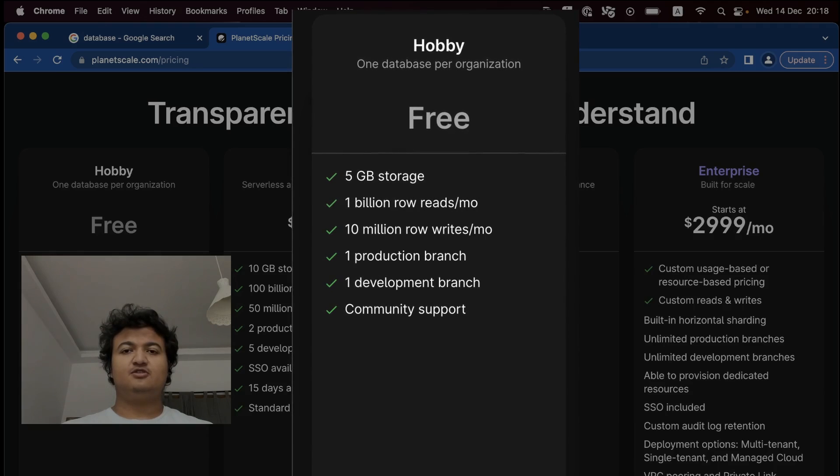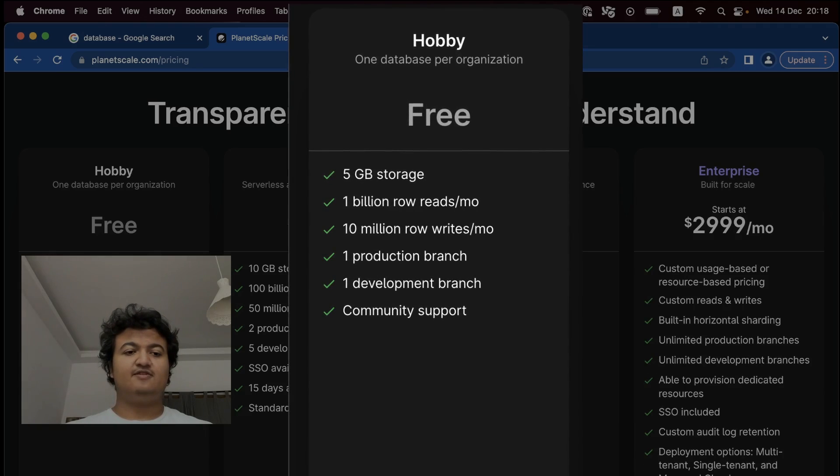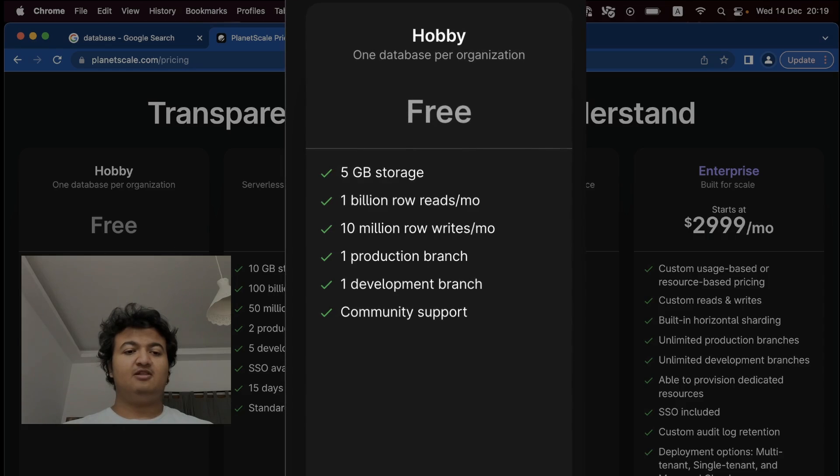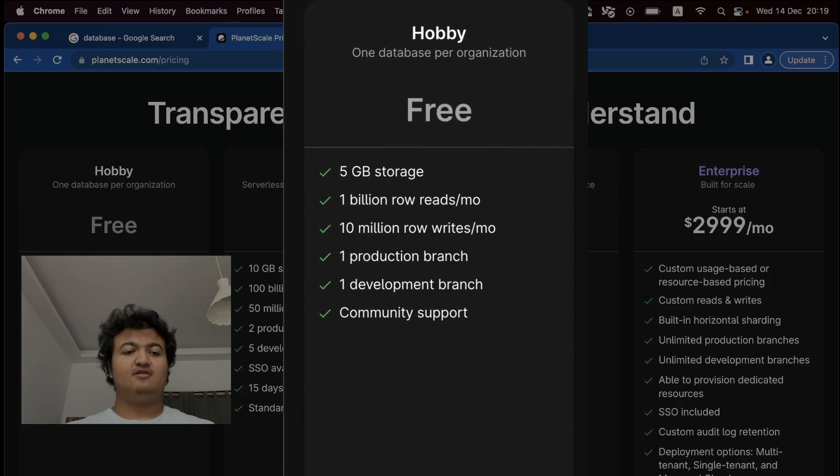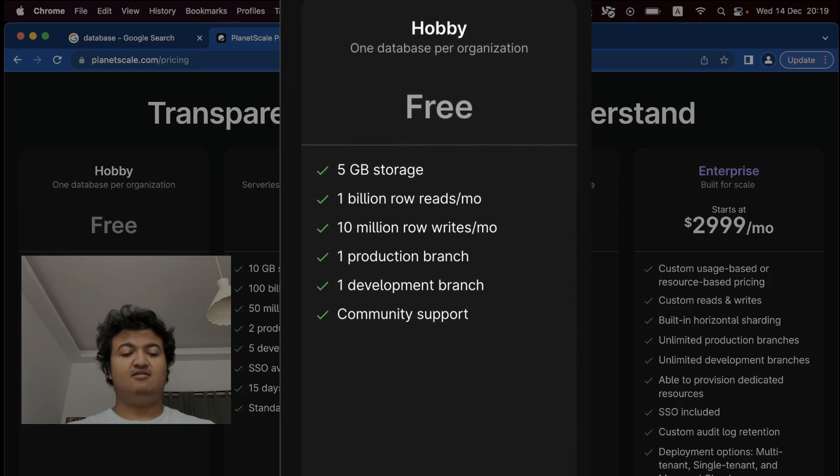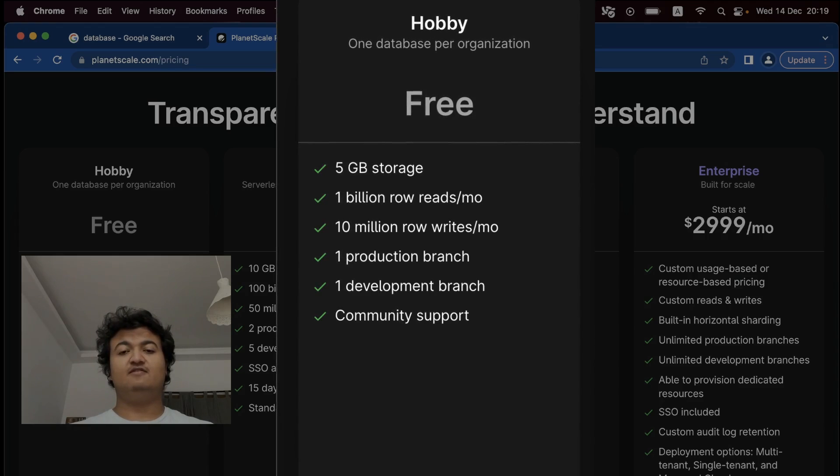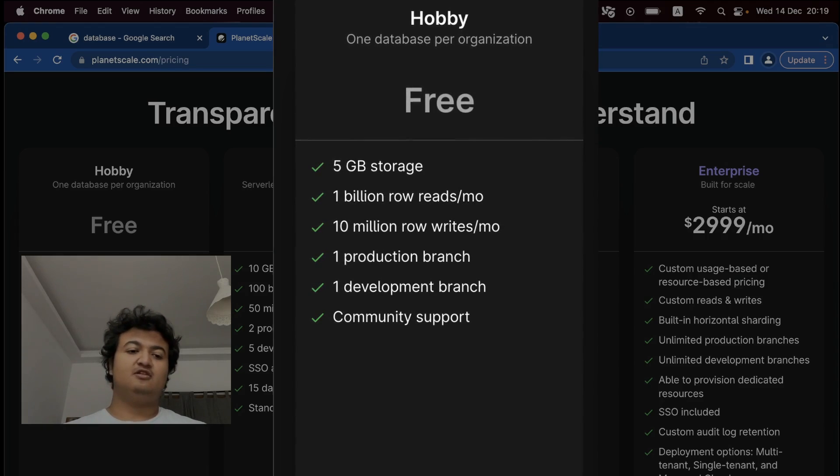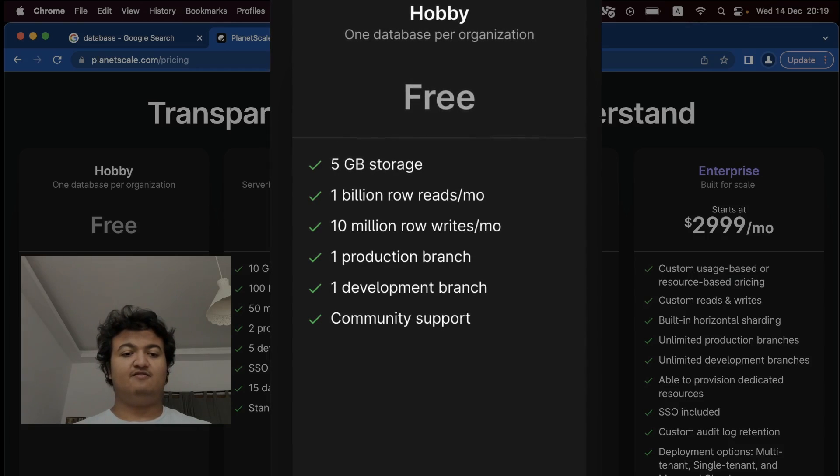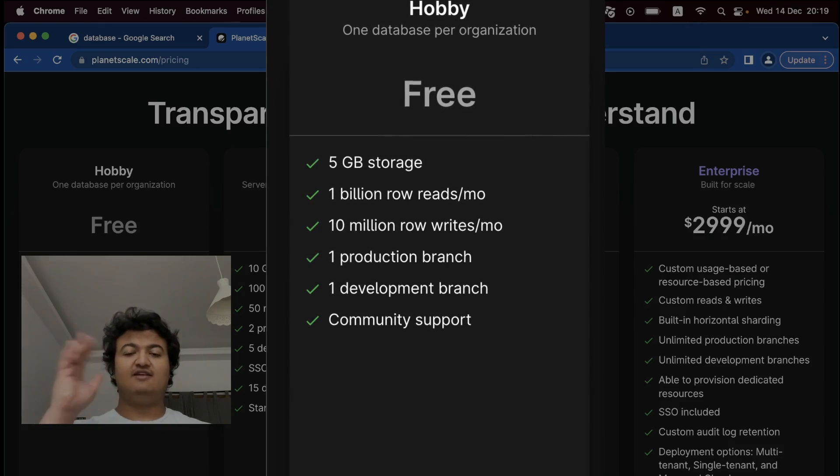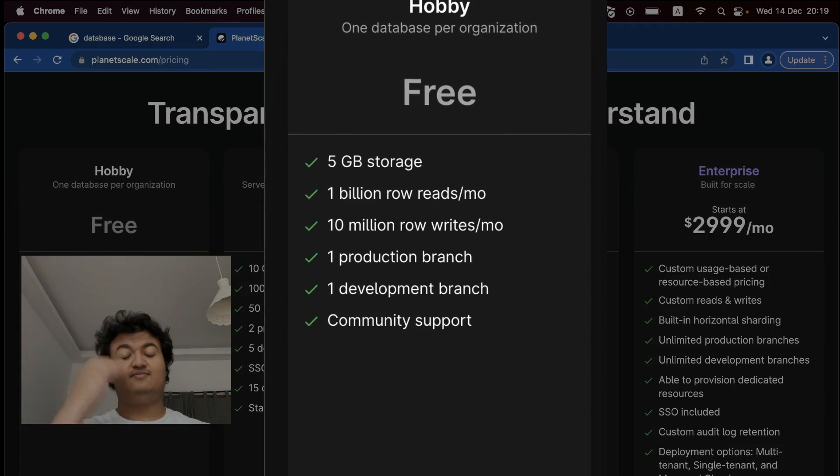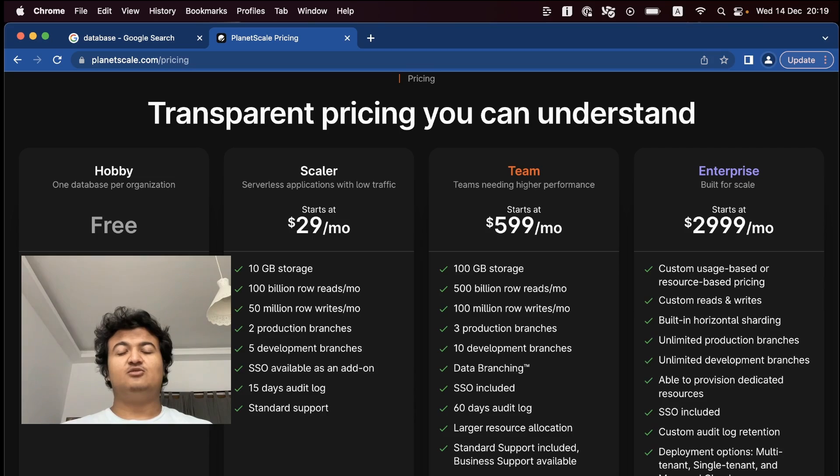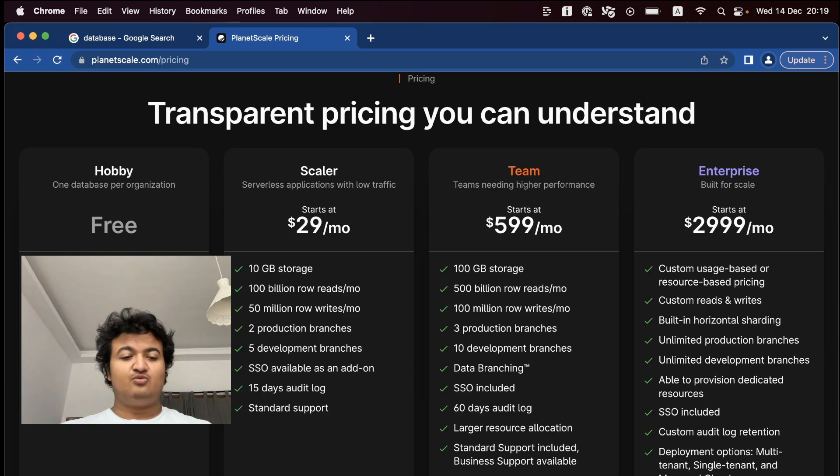So the first one is going to be PlanetScale, which provides 5 gigabytes of storage, 1 billion row reads, 10 million row writes, and branching-based development. So dev environment and production environment, so you can have different environment branches where you can have different data. So this is probably the easiest of the bunch. With this, you will get a free MySQL database, so not a Postgres database, which is a shame.